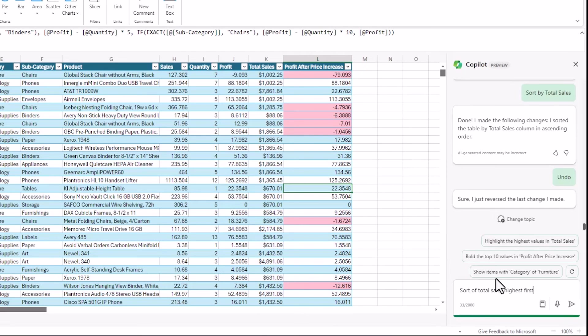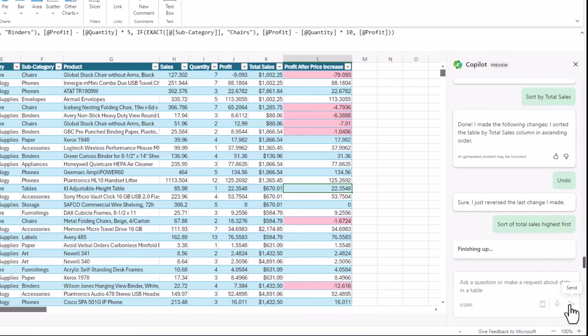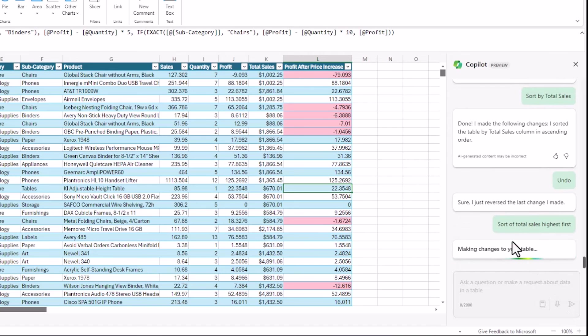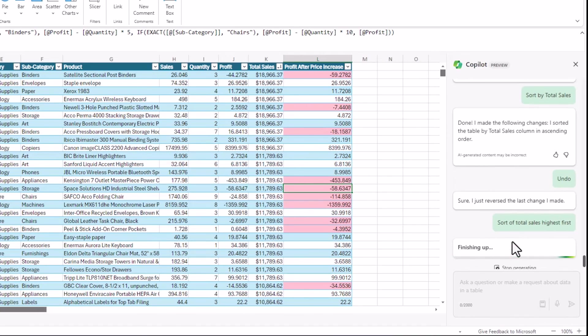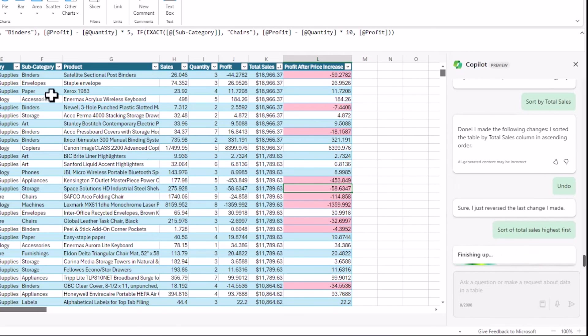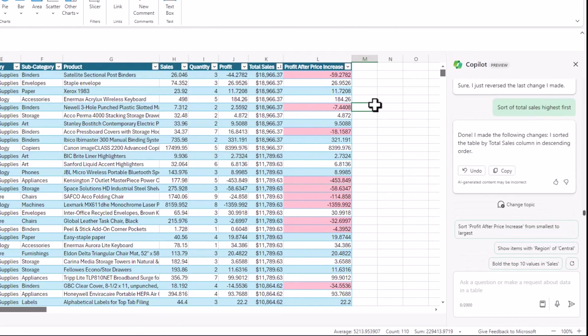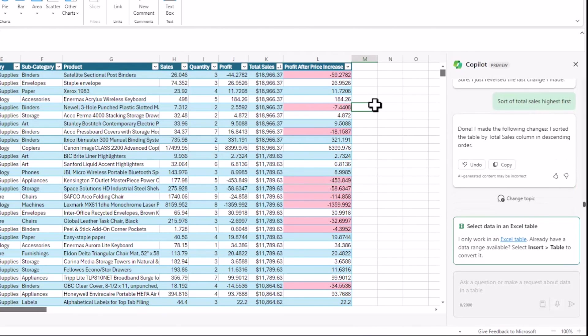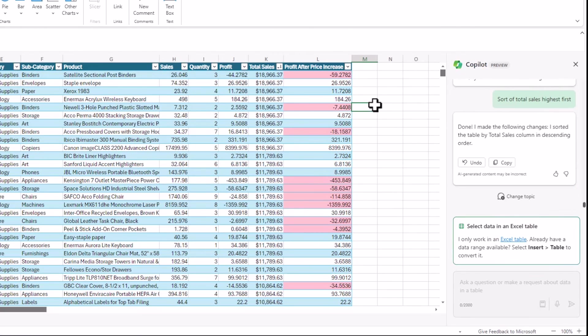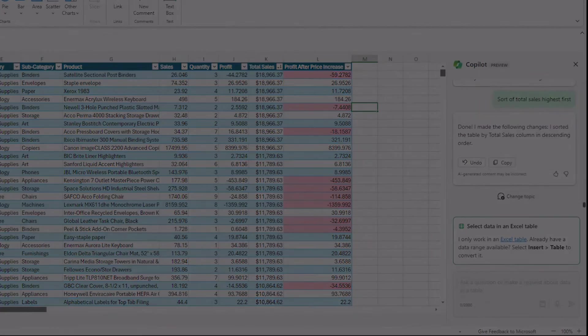And then finally, I want Copilot to sort my data by sales highest first. And it quickly does that. So this tool is a little buggy. It's not perfect yet. But really does have some good functionality and promising for the future. But I'd really suggest you use it online. Because the desktop, you will just pull your hair out with it.